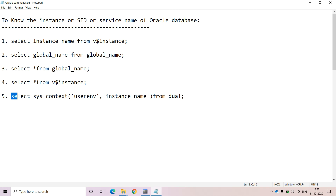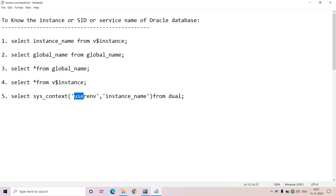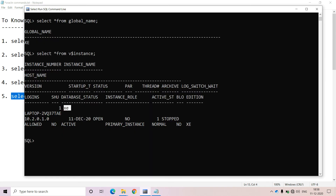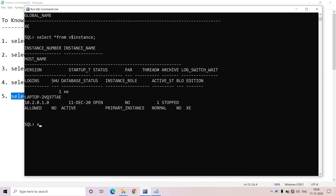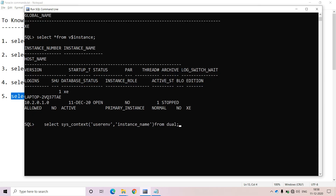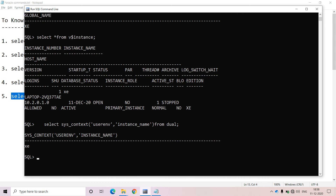And the last command — with the help of the SELECT sys_context function, we can also identify the service ID or instance or service name of the Oracle Database. For this, we have to pass two parameters: the first parameter is 'USERENV', and the second parameter is 'instance_name', queried FROM dual. Let me apply it — the instance I am getting for the Oracle Database within my system is XE.